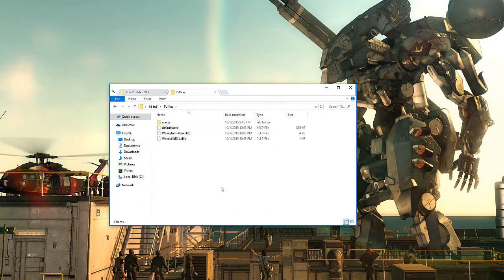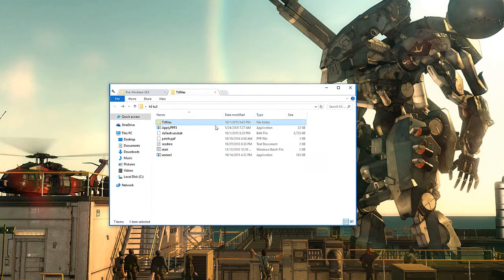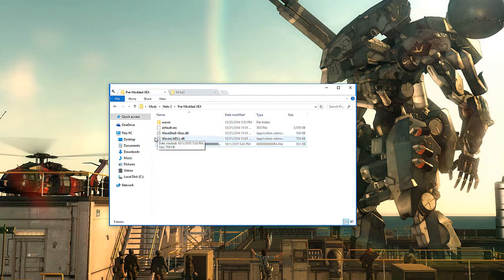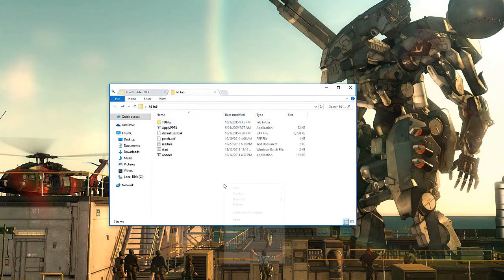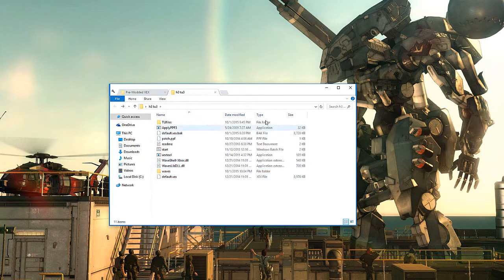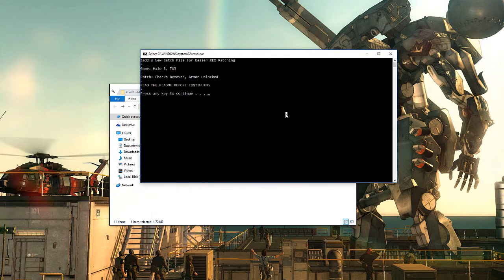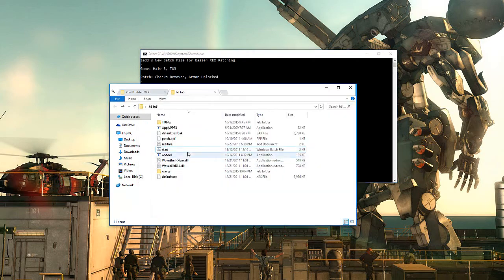Now that we have these nice little files in here, we're going to want to go ahead and copy these, and then paste them into this folder right here - this is what we downloaded earlier. Then we're going to start this up. Right here it just says it removes the checks and unlocks the armor. I'll show you the read me.